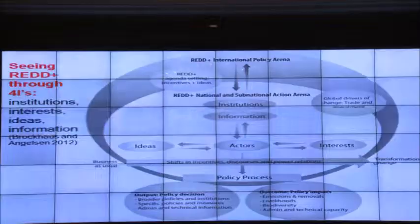This policy process has outputs and policy decisions that affect broader policies and institutions, because what happens in forest policy has effects in other sectors. We also need administrative and technical information to implement policies effectively. The outcomes we want are emissions reductions and carbon removal, benefits to livelihoods of local stakeholders, benefits to biodiversity, and increased administrative and technical capacity.